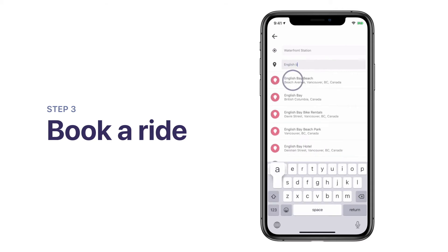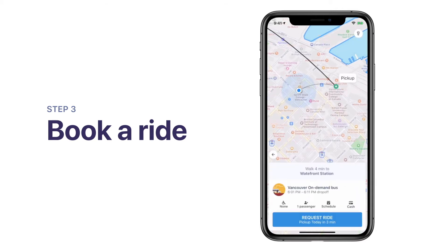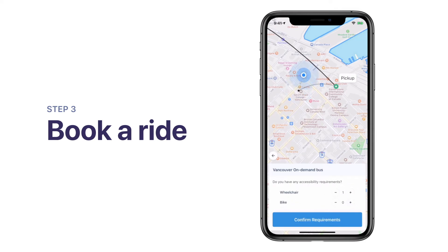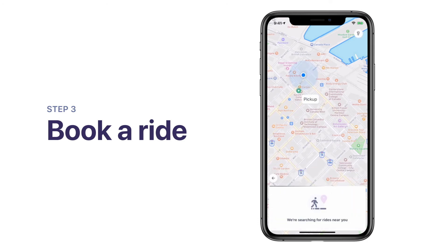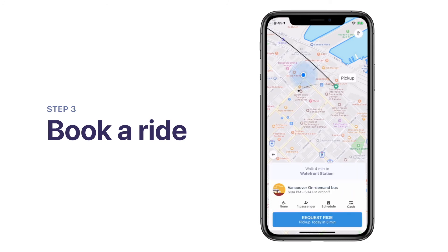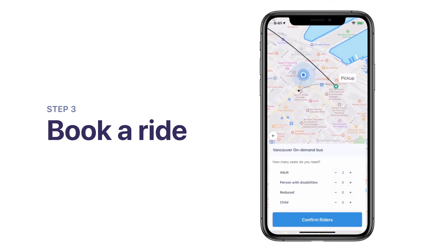Select your drop-off location by searching for a point of interest or address. Next, enter any additional trip details — this is where you customize your trip to fit your specific needs. You can request an on-demand trip if you want to be picked up straight away, or book one for later by tapping Schedule. On Demand is the default option. To request an accessible vehicle, tap on the wheelchair icon. You can also add riders like companions by tapping on the rider icon.